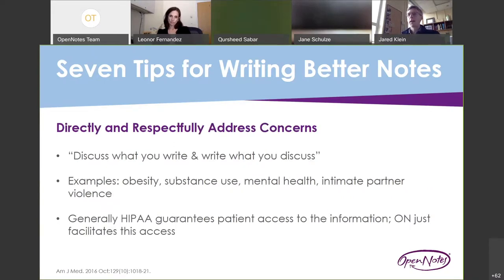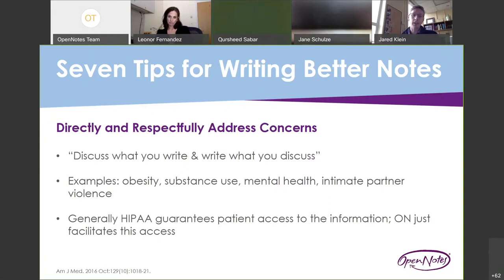The second tip is to directly and respectfully address concerns. I have to credit Segal Bell, who has spearheaded the open notes movement, for this catchphrase: discuss what you write and write what you discuss. Whatever occurs in the visit should really be what's written, and ideally there would be nothing more and nothing less than that.